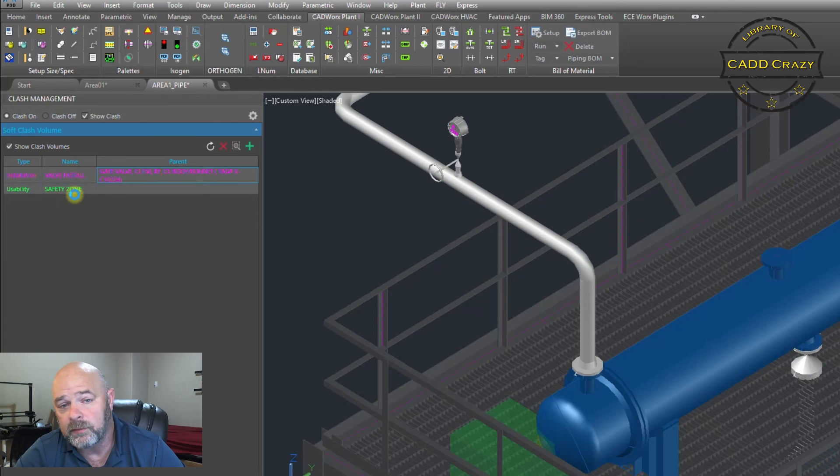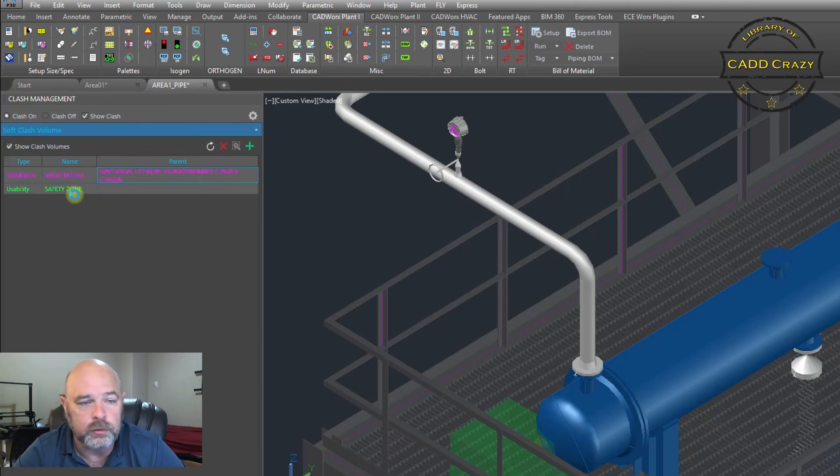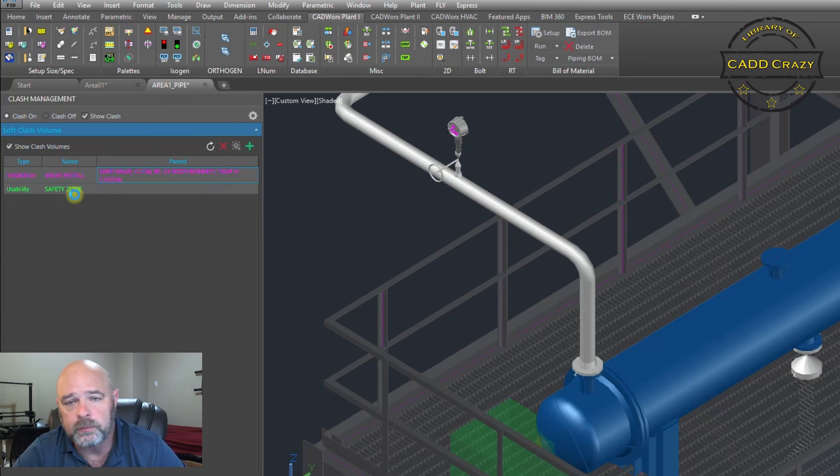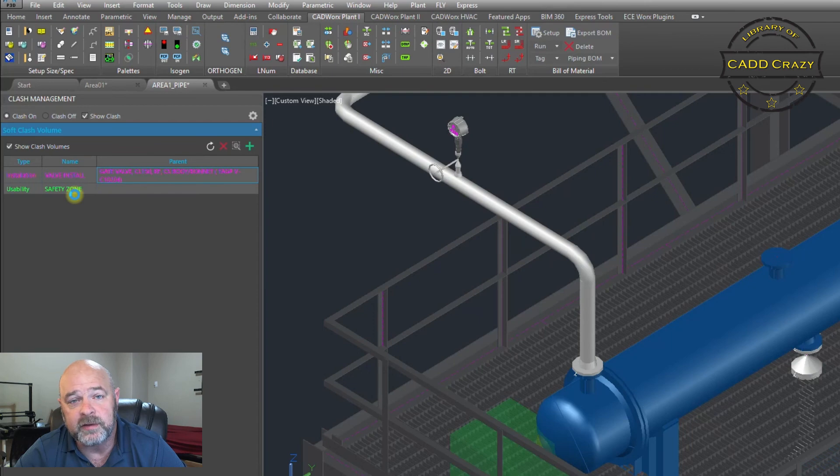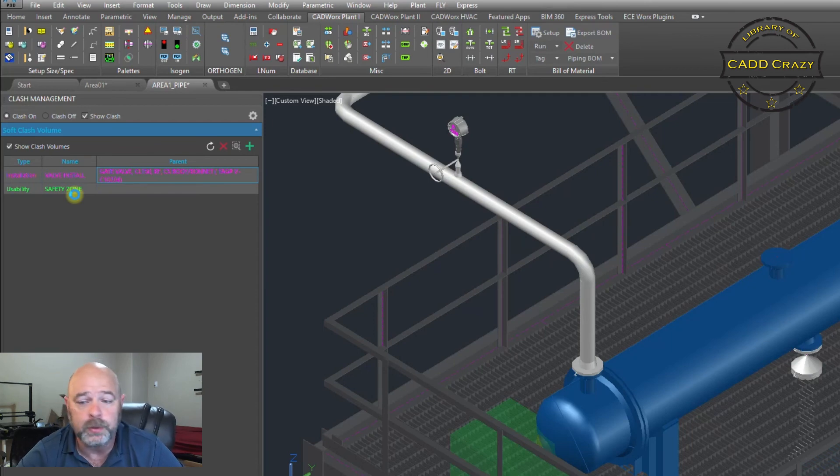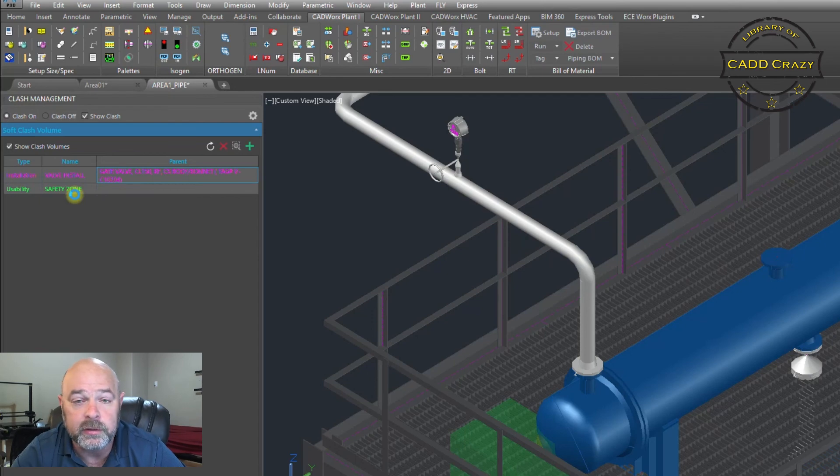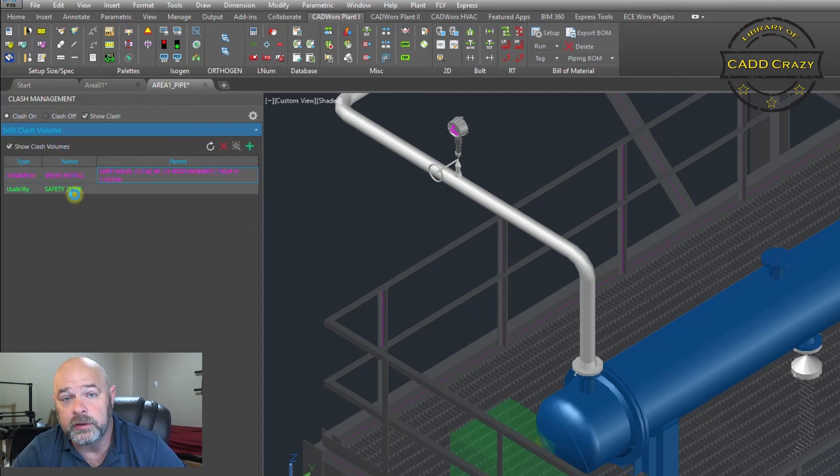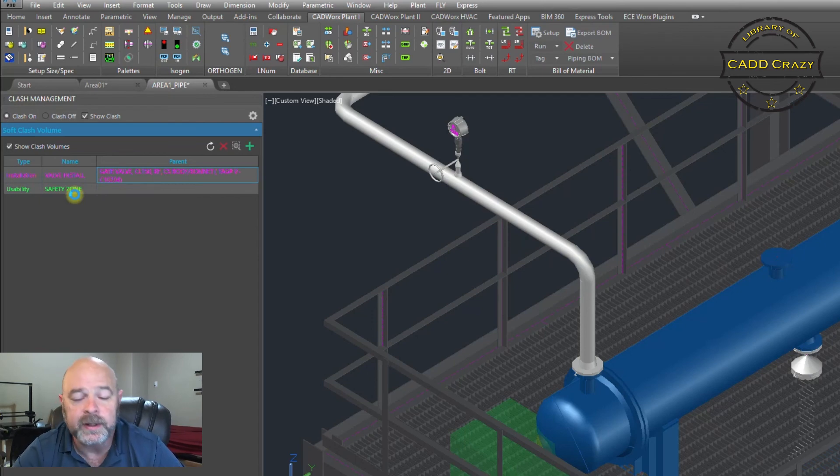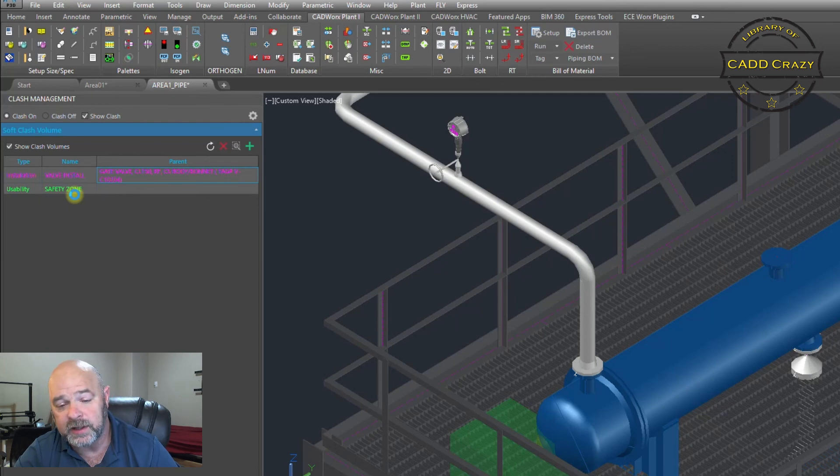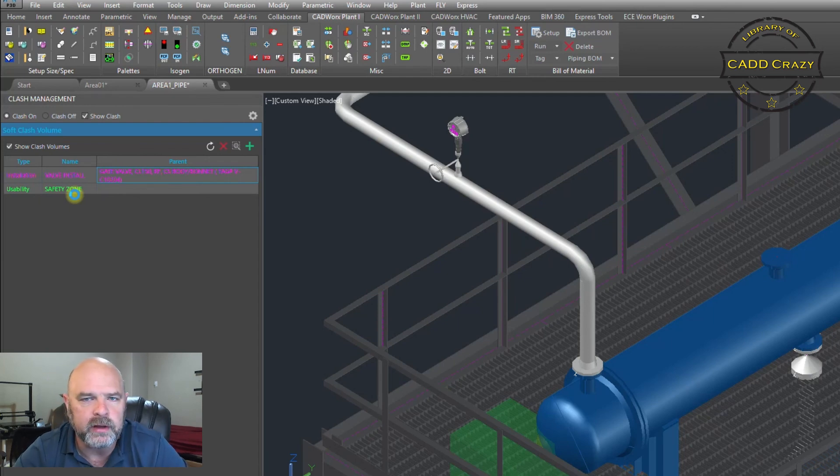That way you don't have any rework in the future or some maintenance guys griping you out for putting that piece of equipment there or putting that pipe right next to the exchanger. I'm hoping your checkers can pick that up first, but just in case you have that tool now available for you.